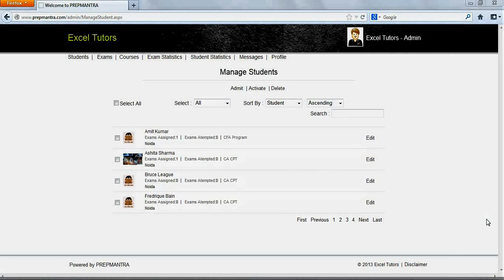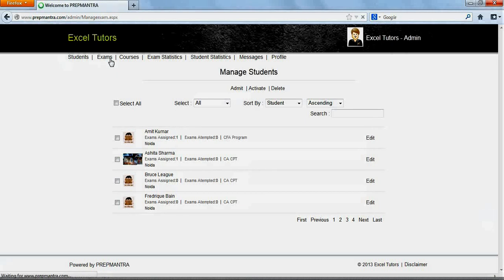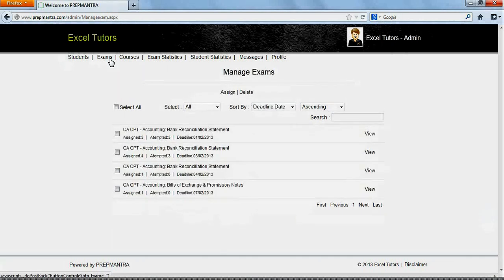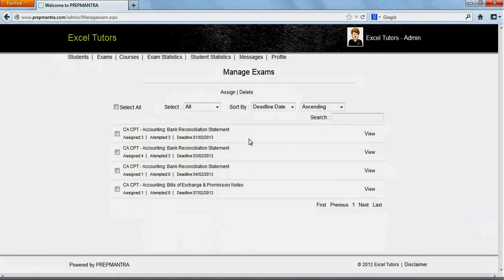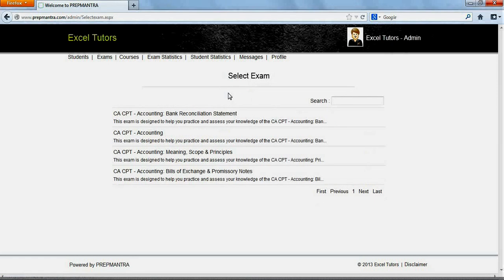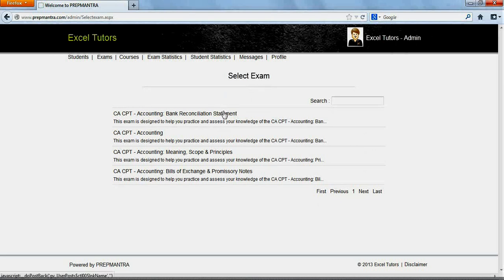We shall now proceed to assign a new exam. To do so, click on Exams in the top left menu. This opens up the Manage Exams screen which provides a list of all the exams that have been already assigned to students. Click on Assign to assign a new one. This throws up the list of all the exams that are available to Excel Tutors to assign to its students.